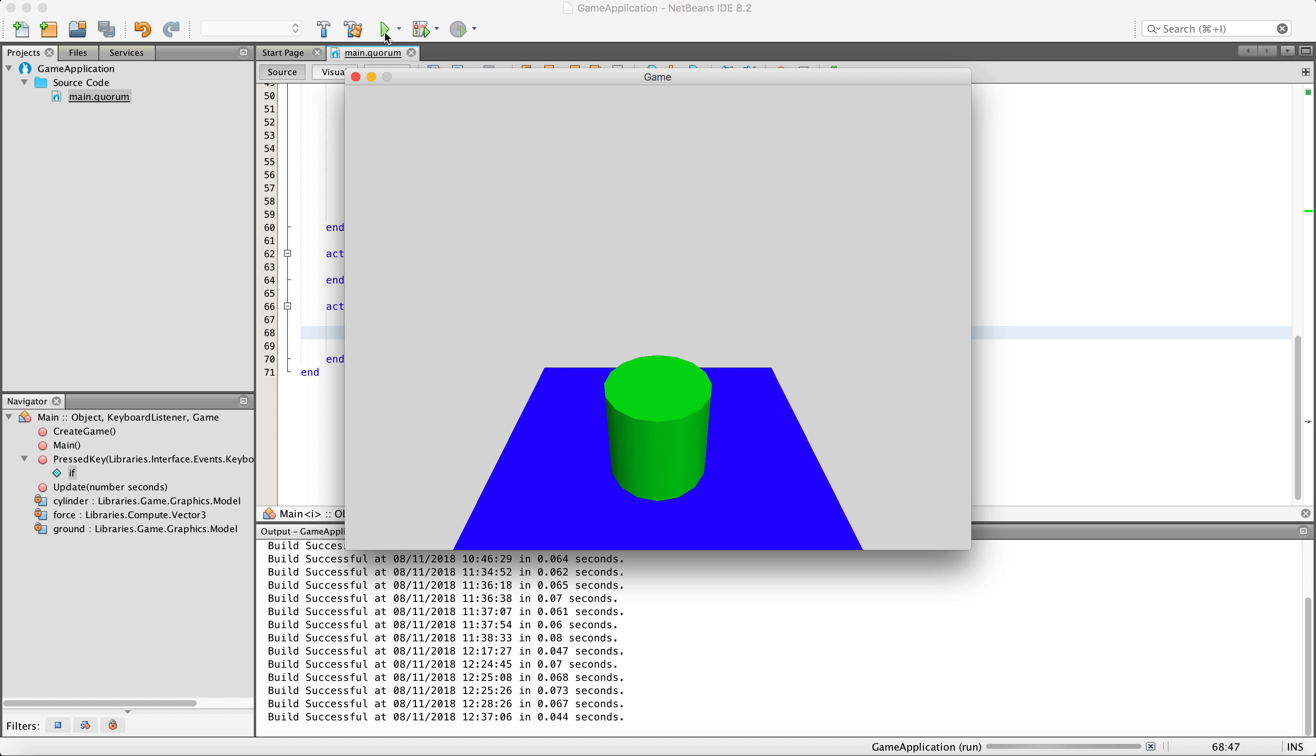As you can see, the cylinder still falls from the sky onto the box, but when you hit the space bar, a force is applied to the cylinder, causing it to go to the right and fall off the platform. Very easy, very simple.